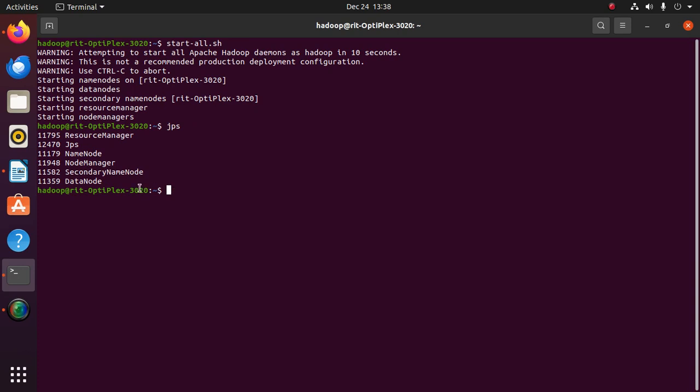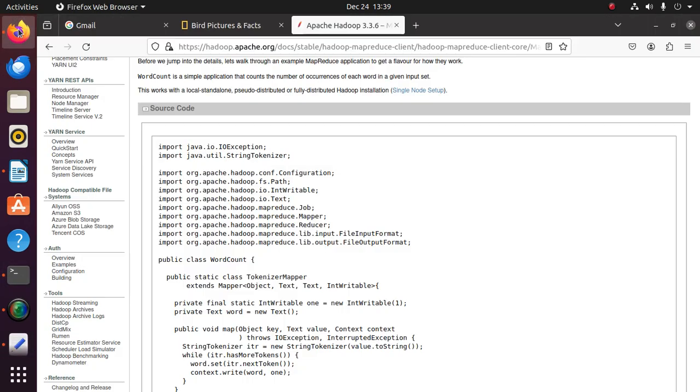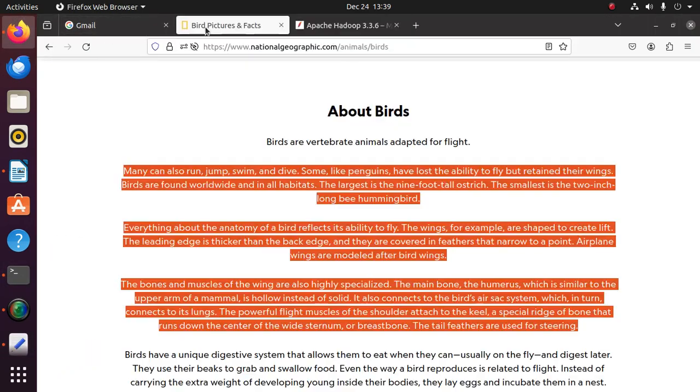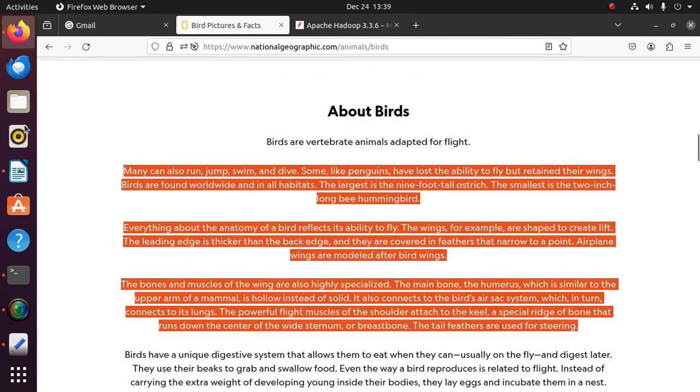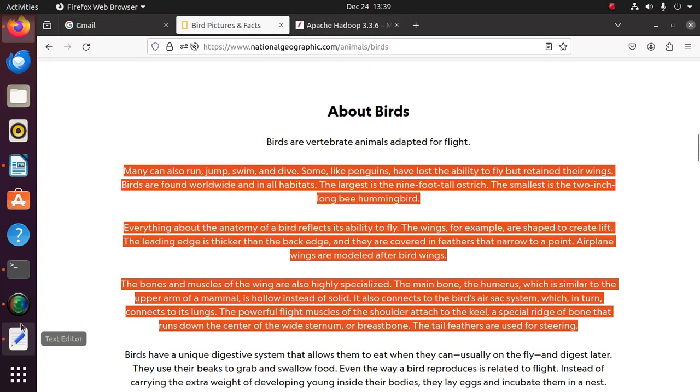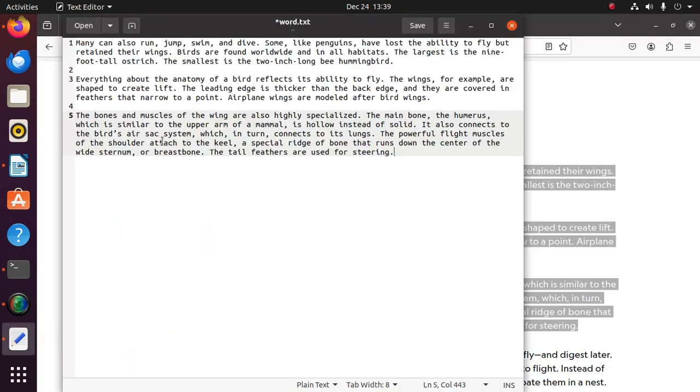For this, first we have to give some text file with some paragraph or content for the word count program. Save this. Now the word file was created.